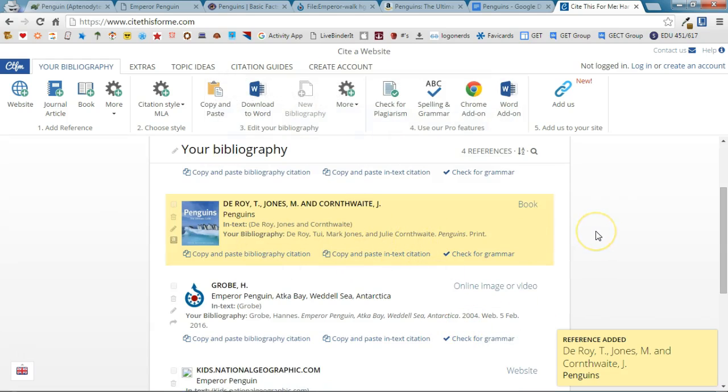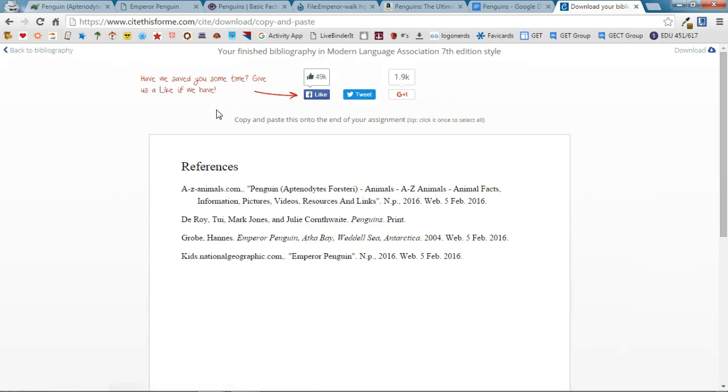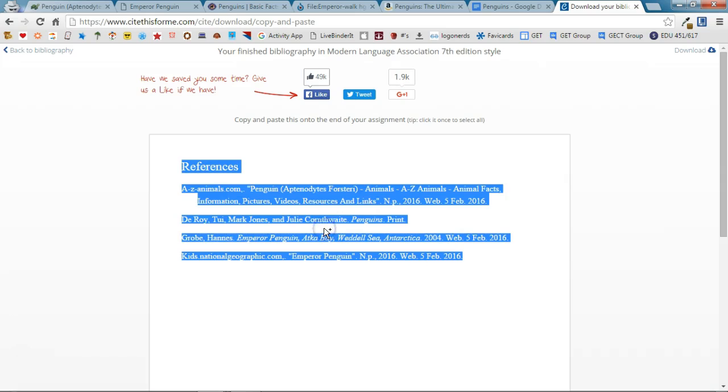So when I'm finished citing my sources I'm actually going to click Copy and Paste. I have a Google Doc that I've already created for my bibliography and once I do that I'm going to go ahead and highlight this, I'm going to copy it.